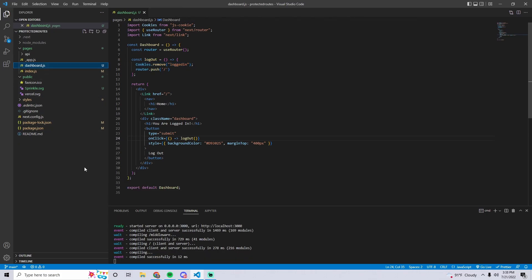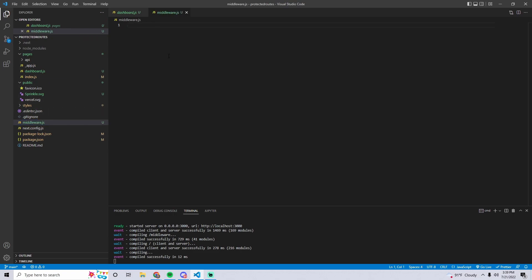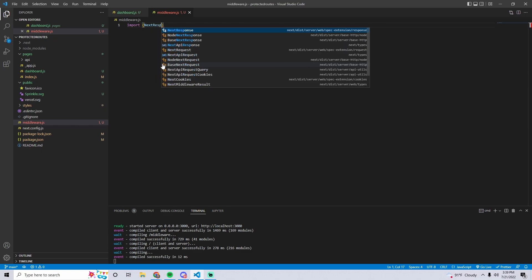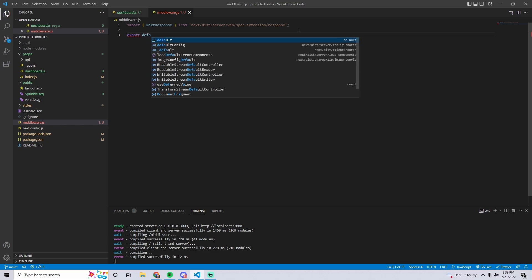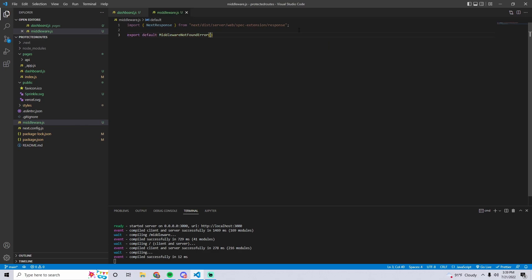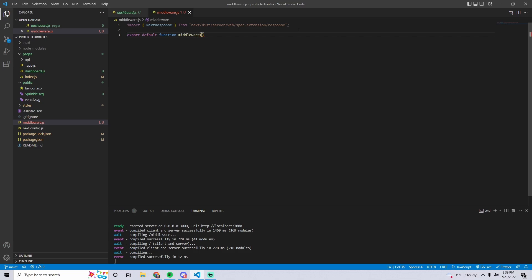To actually create the middleware, in the root directory of your project you're going to want to create a file called middleware.js. In this file is where all the functions that are going to run before a route change will happen — any function that we export in this file will run before a route change happens. To begin, import NextResponse from 'next', then create and export a default function called middleware with a request parameter.